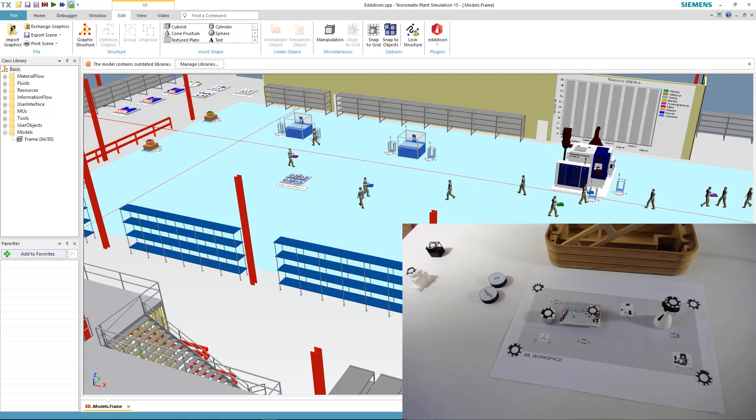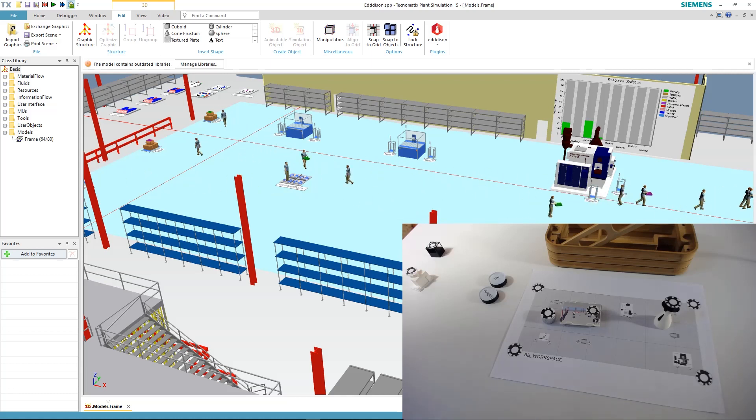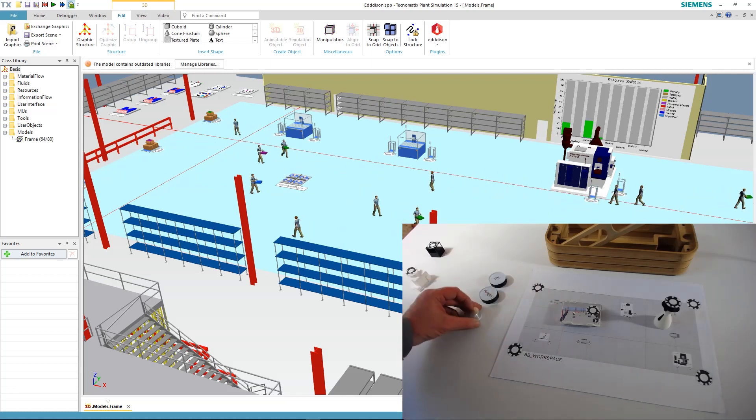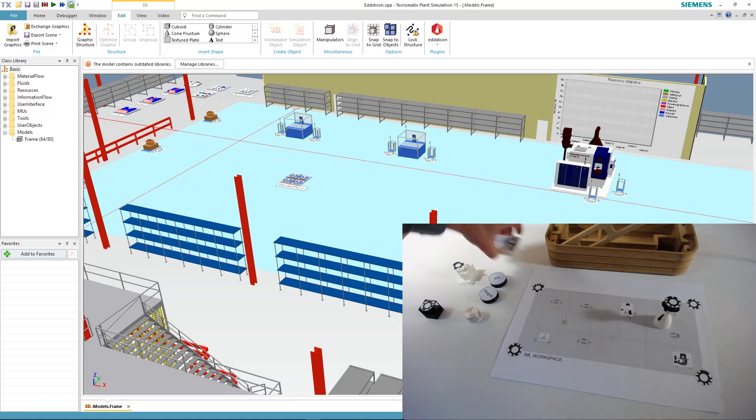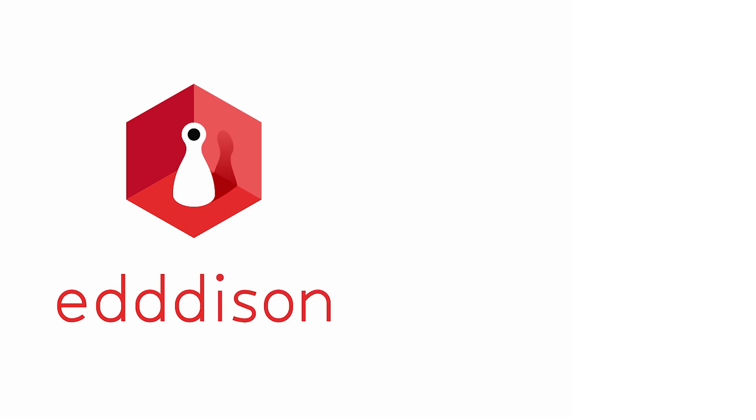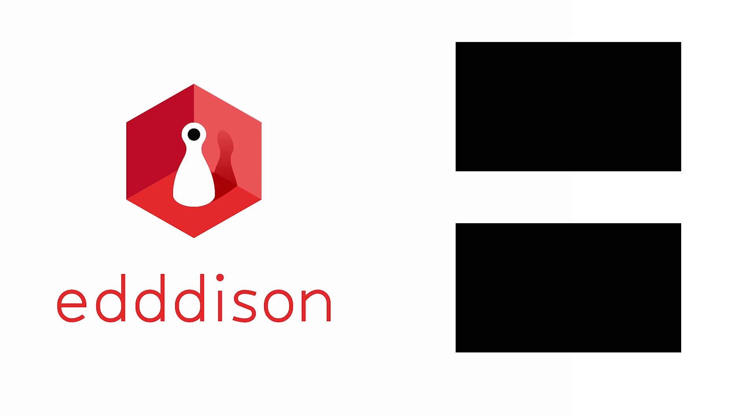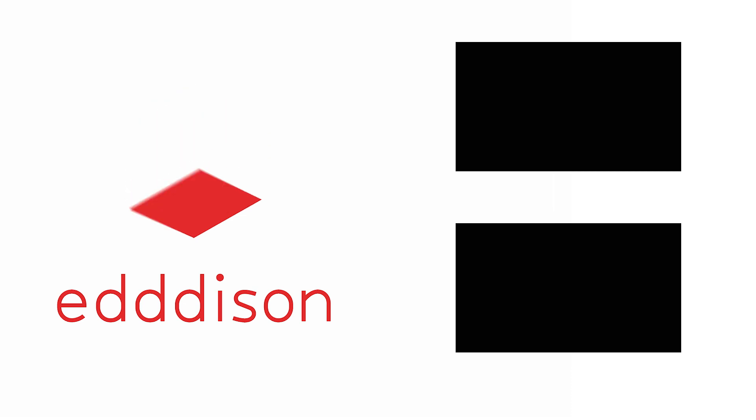This is the end of our getting started tutorial for Edison for PlantSim. I hope you enjoyed it and we're looking forward to working with you. If you have any questions you can refer to the manuals or contact us directly at Edison.com.